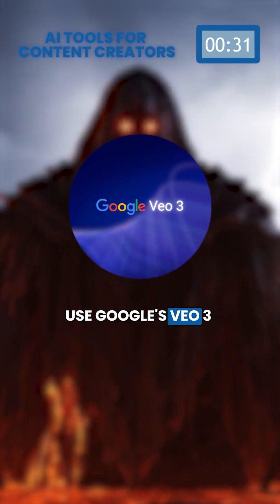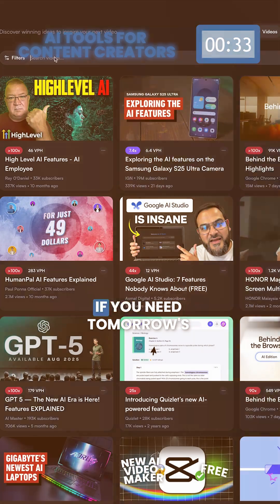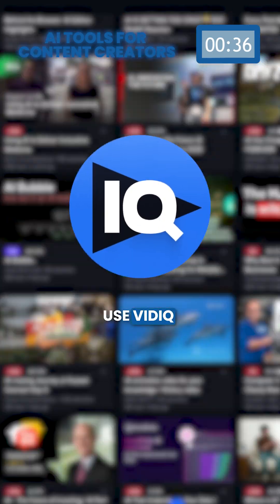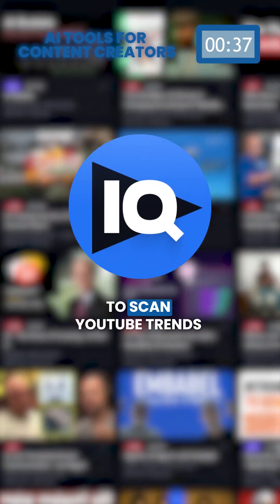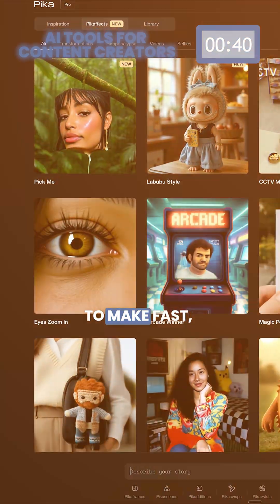Use Google's VO3 with its DeepMind model. If you need tomorrow's viral idea list, use VidIQ to scan YouTube trends and your niche for ready-to-shoot topics.